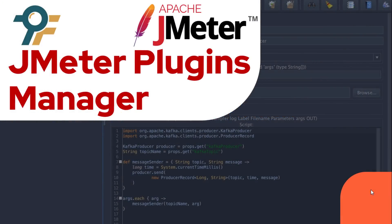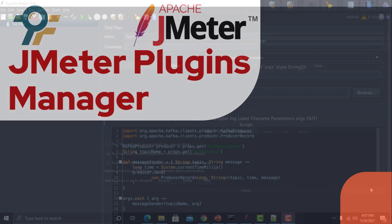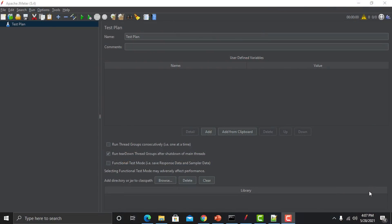Hello everyone, welcome to this JMeter tutorial. In this tutorial we will learn about JMeter Plugins Manager, so let's begin.